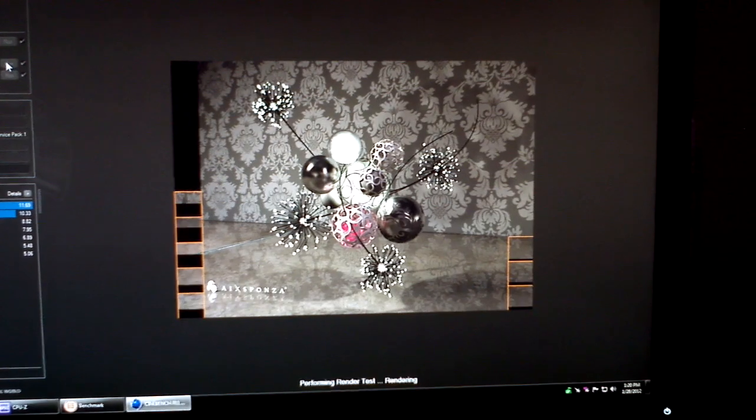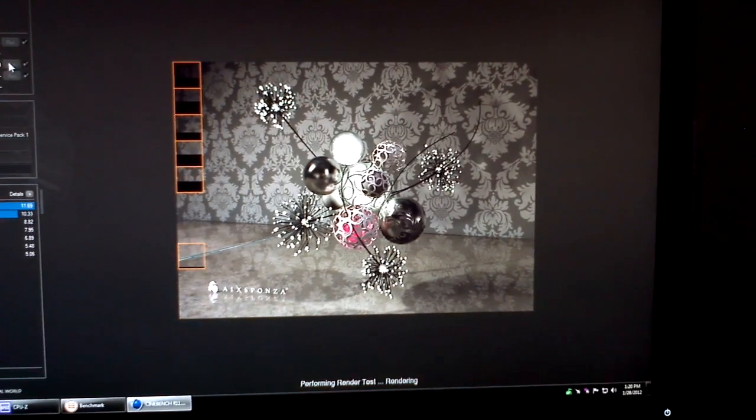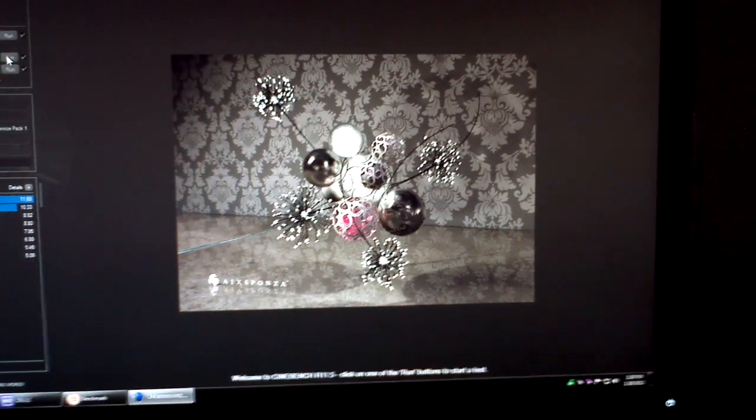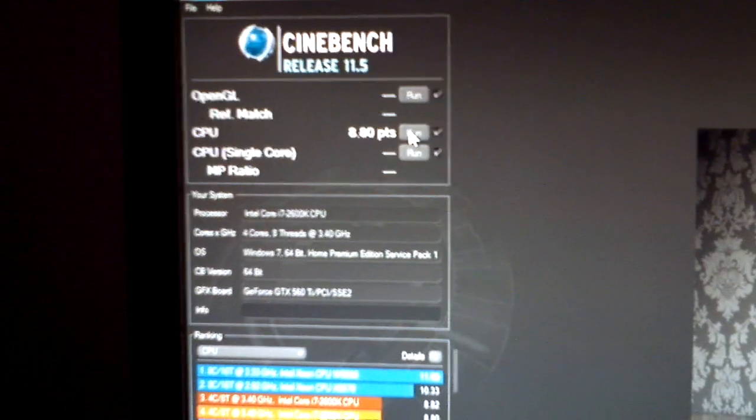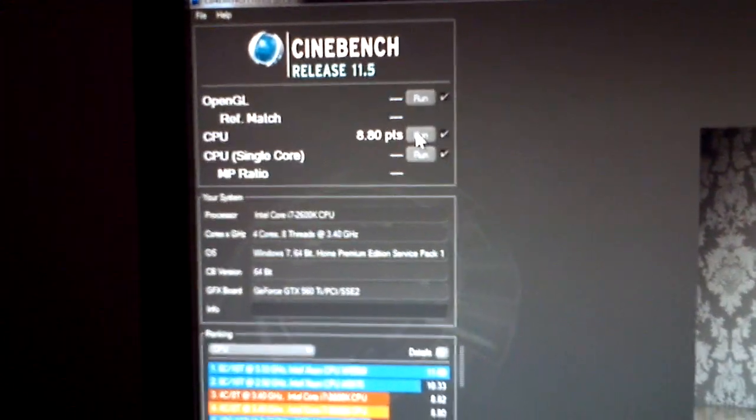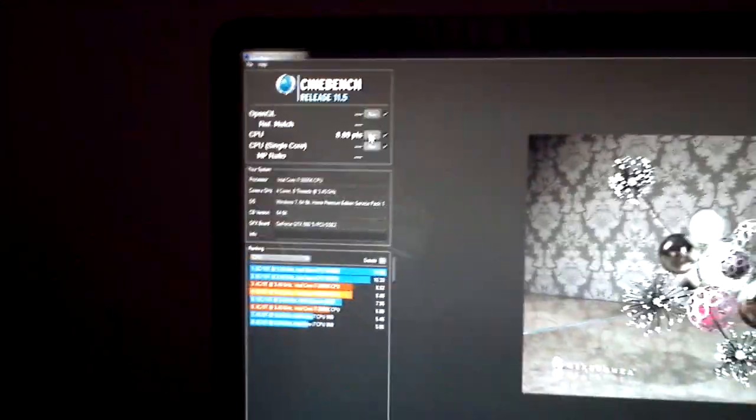And then we're just about ready to have a score. All righty, there we go. 8.8 on Cinebench 11.5.